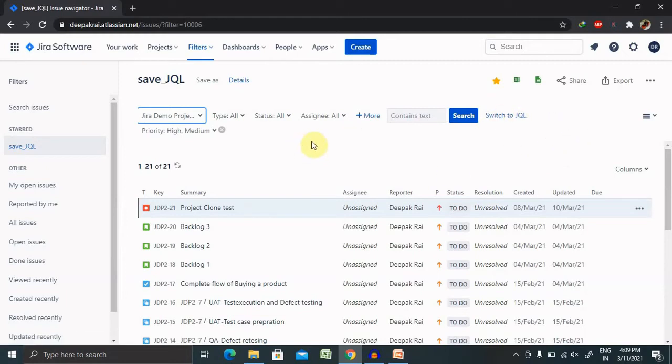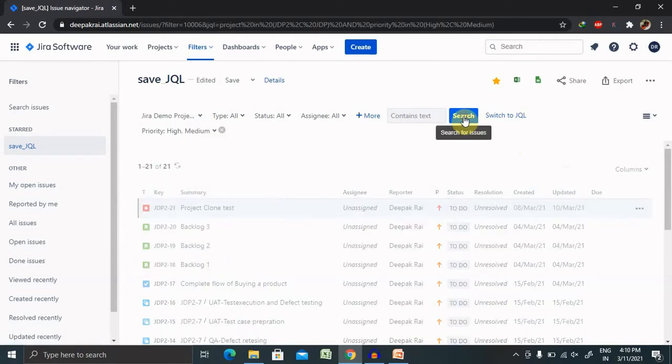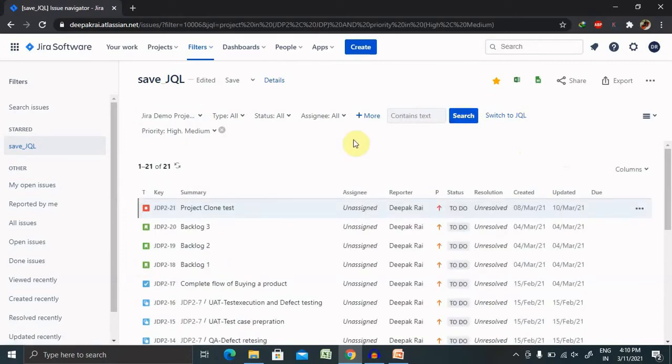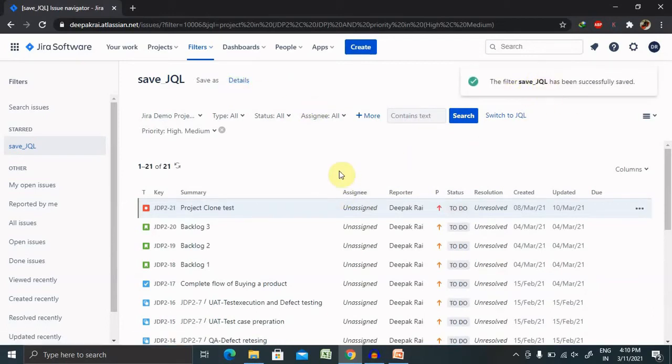Let's search for some more projects, then we'll save it again. If you want to save this, you can also save it for further use.